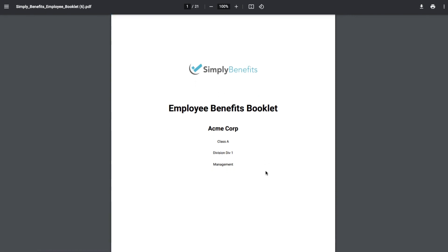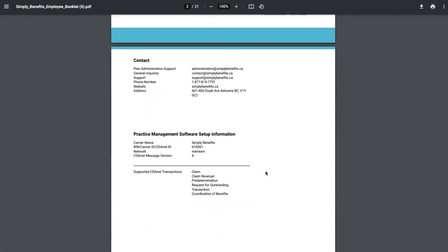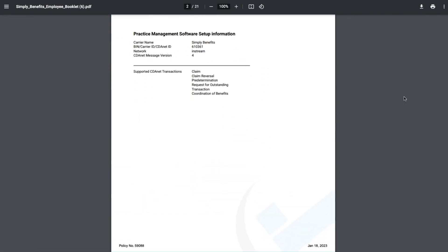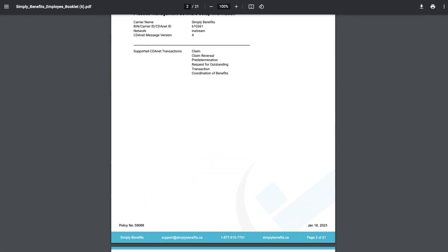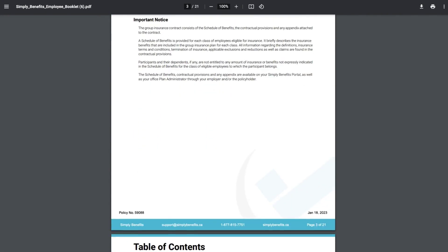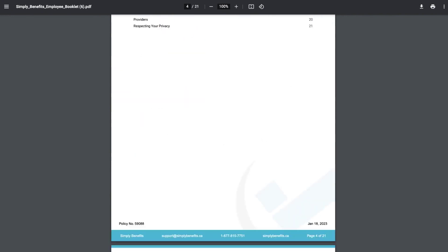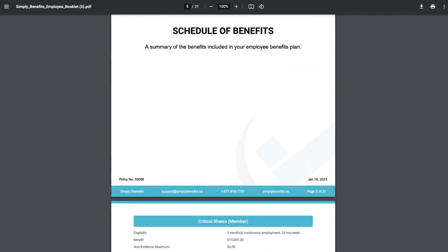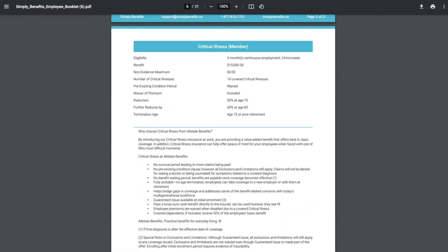Once you're there, you can view all the details about your plan, like your maximums, plan details, and more. It's that easy.